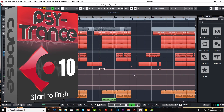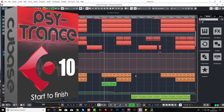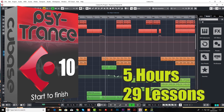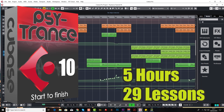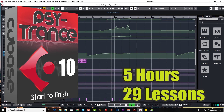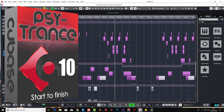So just before I play you the track that we'll make together if you get the course, I want to stress that this is a big course, with 29 lessons over 5 hours. Intermediate level is probably more recommended, however beginners can follow along too, although we would recommend that you have completed the Ultimate Beginner's course first.